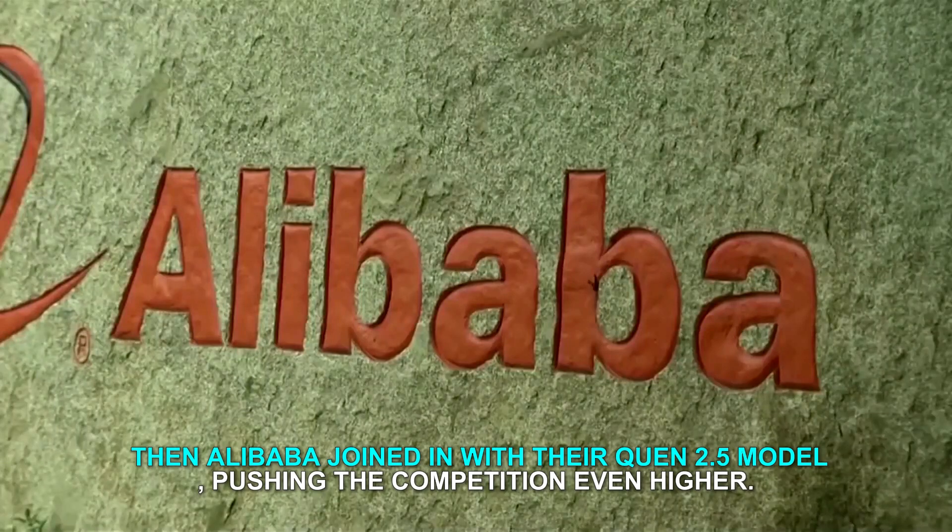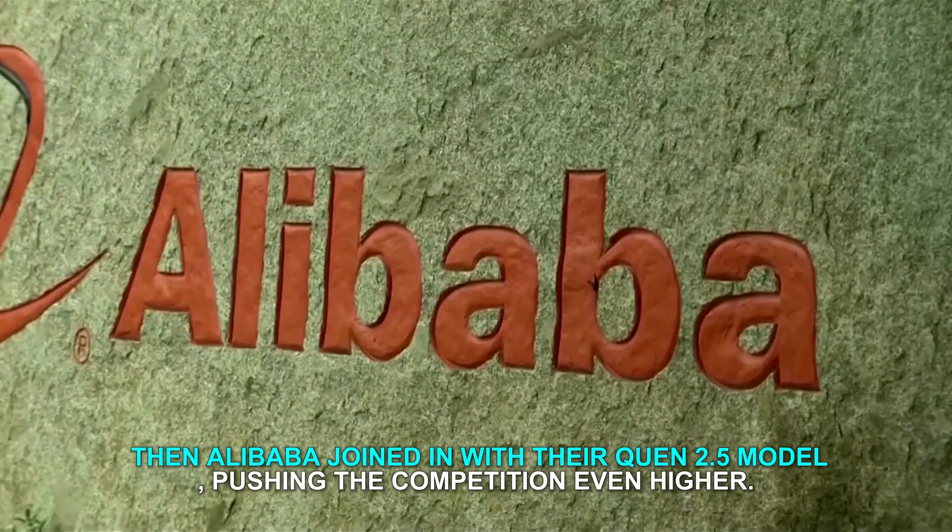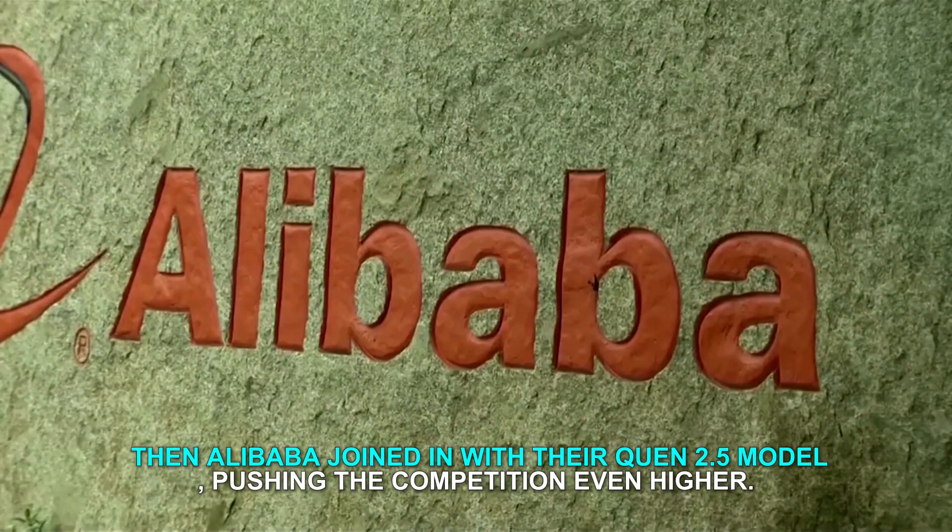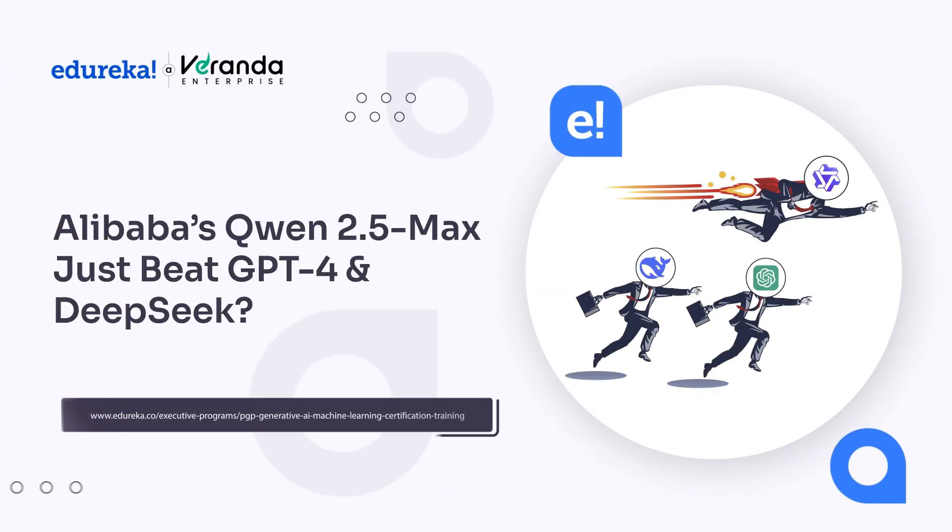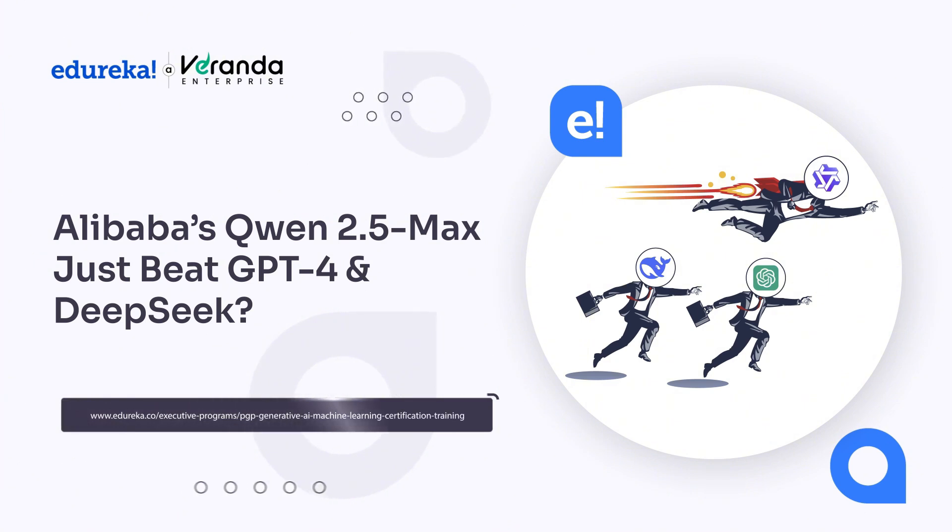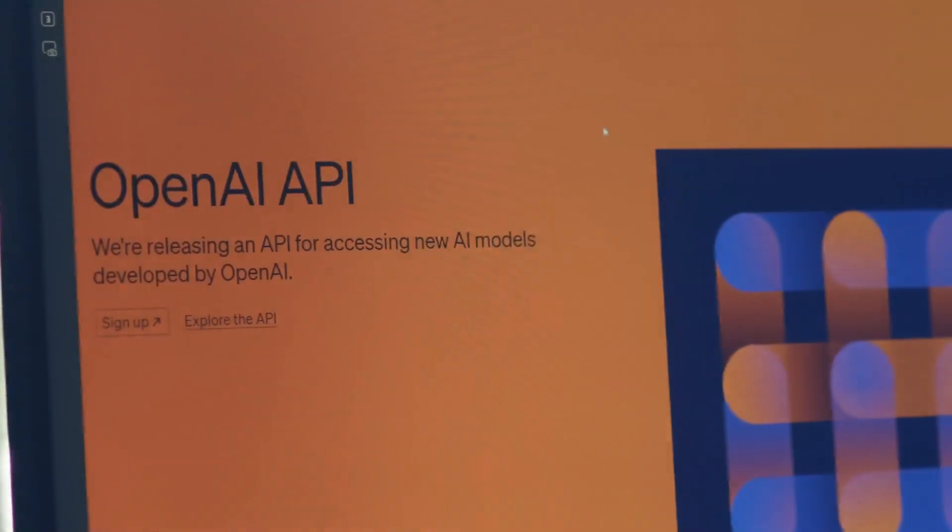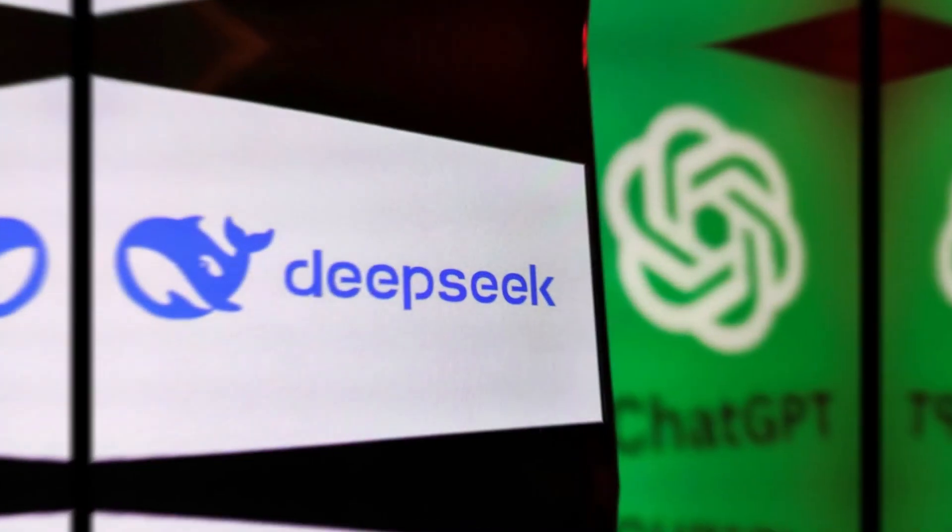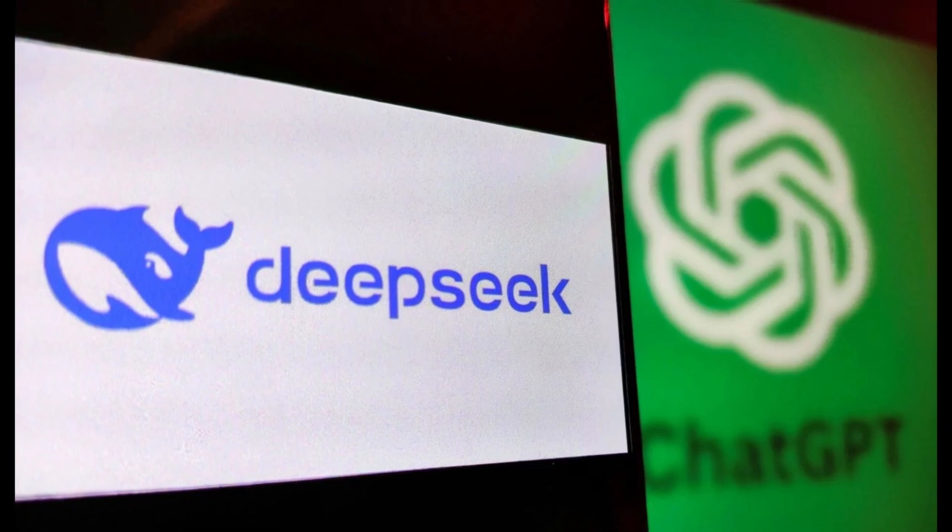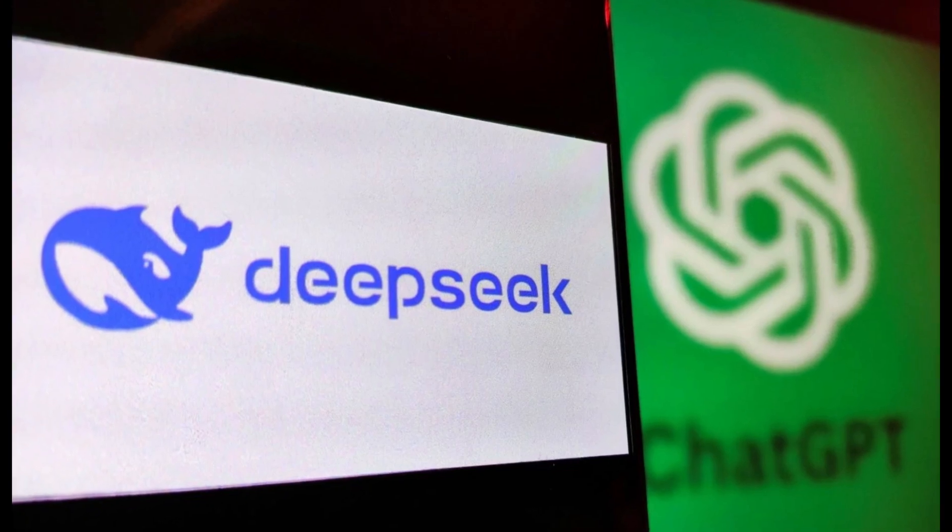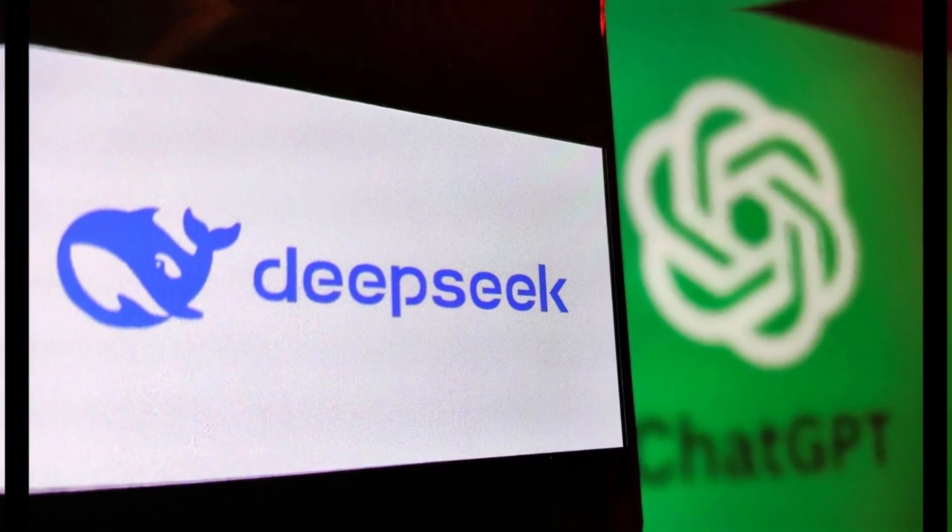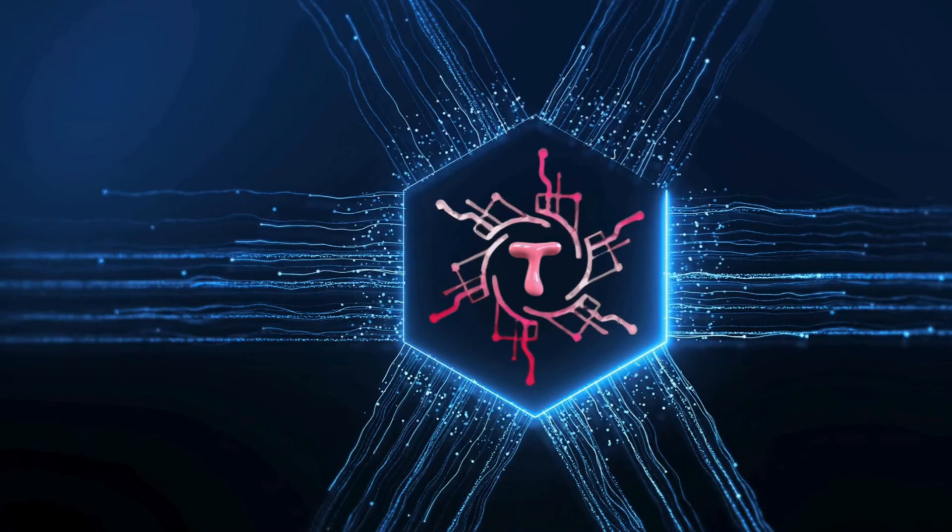This sparked a fierce rivalry. Then Alibaba joined in with their Quen 2.5 model, pushing the competition even higher. To add even more tension, Microsoft and OpenAI accused DeepSeek of stealing their technology, intensifying the conflict.